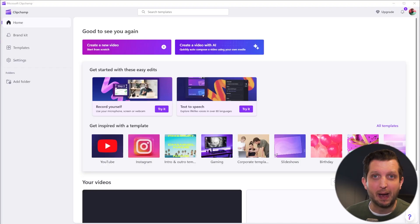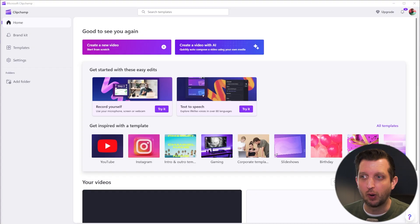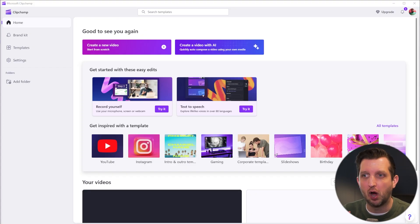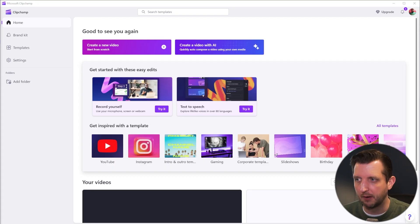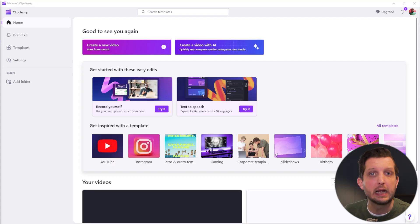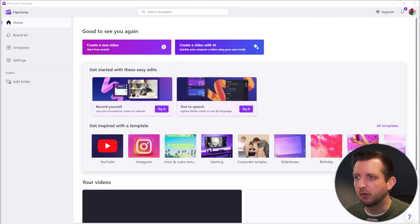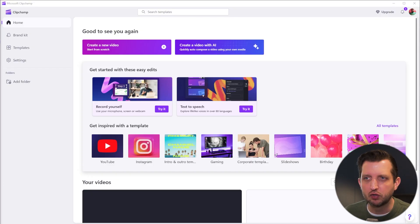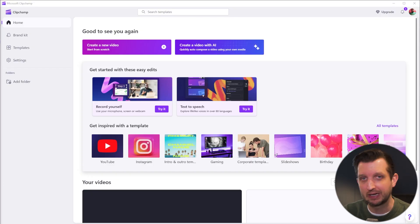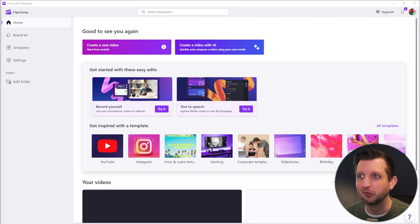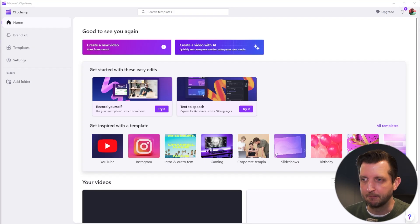ClipChamp is Microsoft's editing software that comes pre-installed on most Windows PCs that have Windows 11 or presumably higher. And if you don't see it when you search for it under the search bar, you could go to the Microsoft Store and download it there if you have a Microsoft account, which you would if you have Windows, then it is completely free.